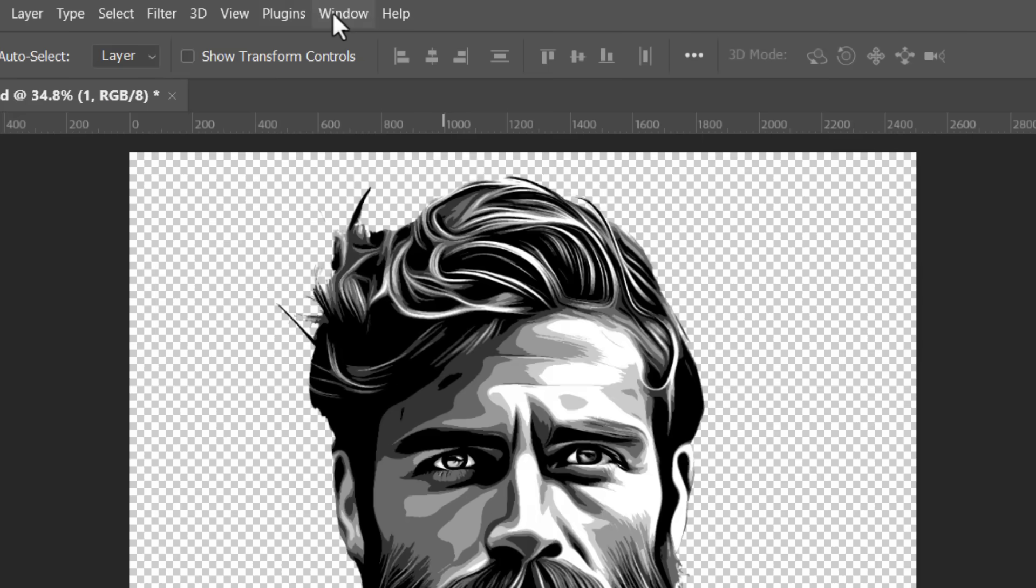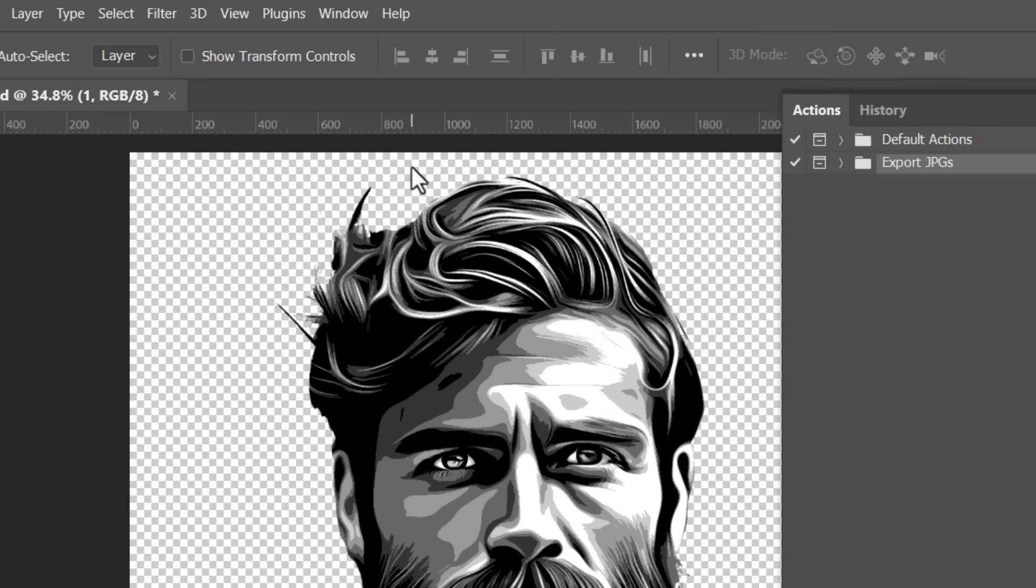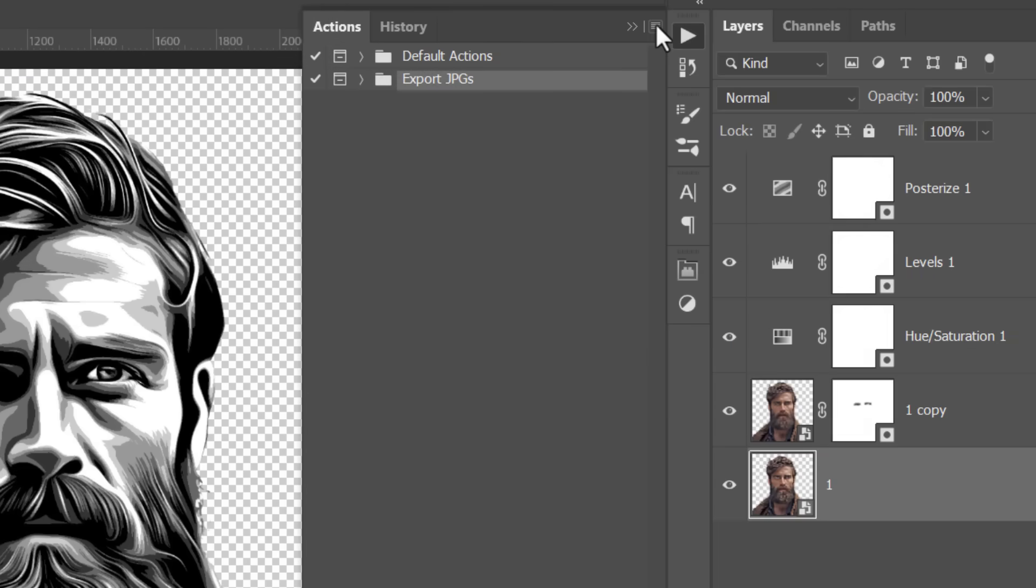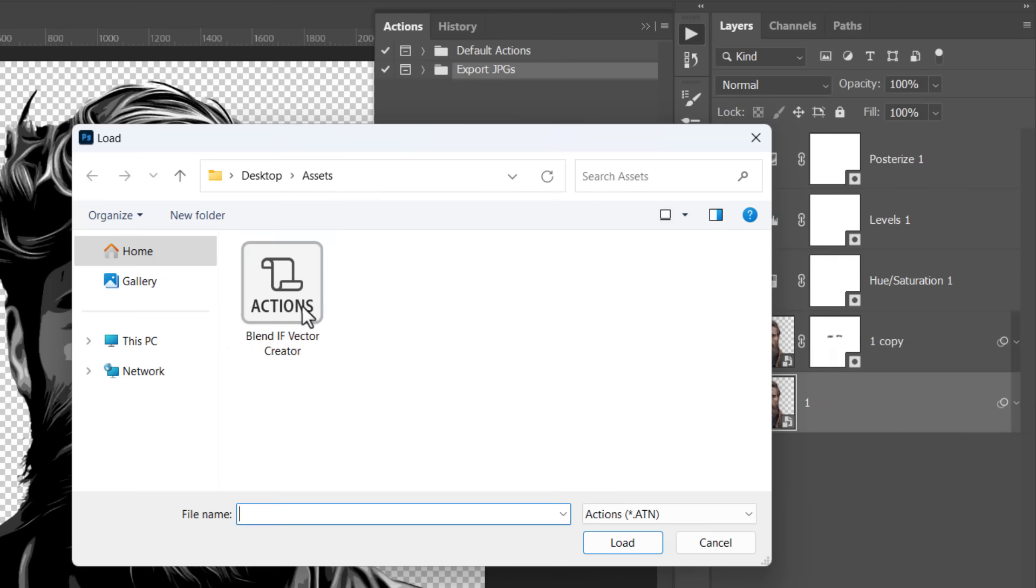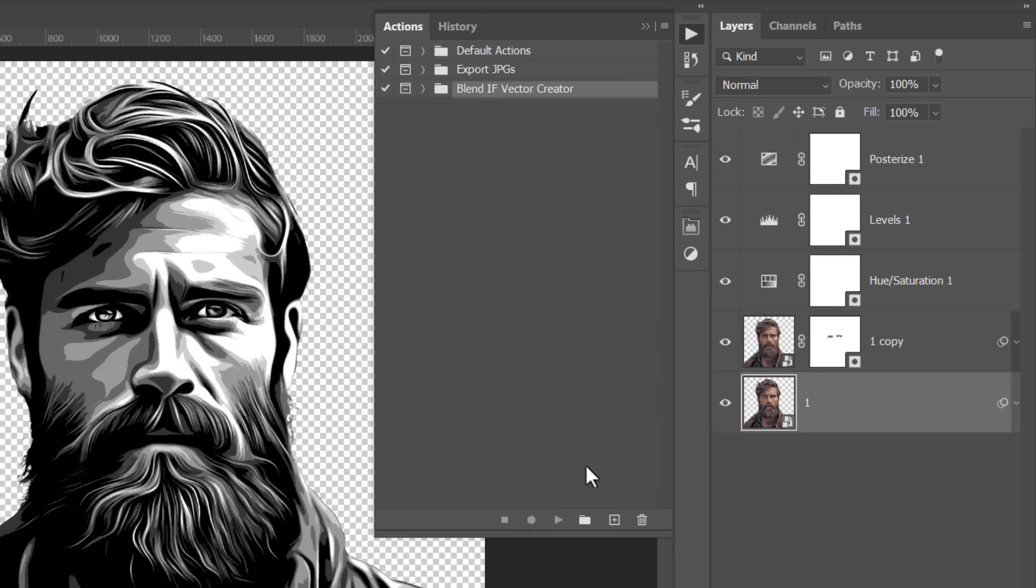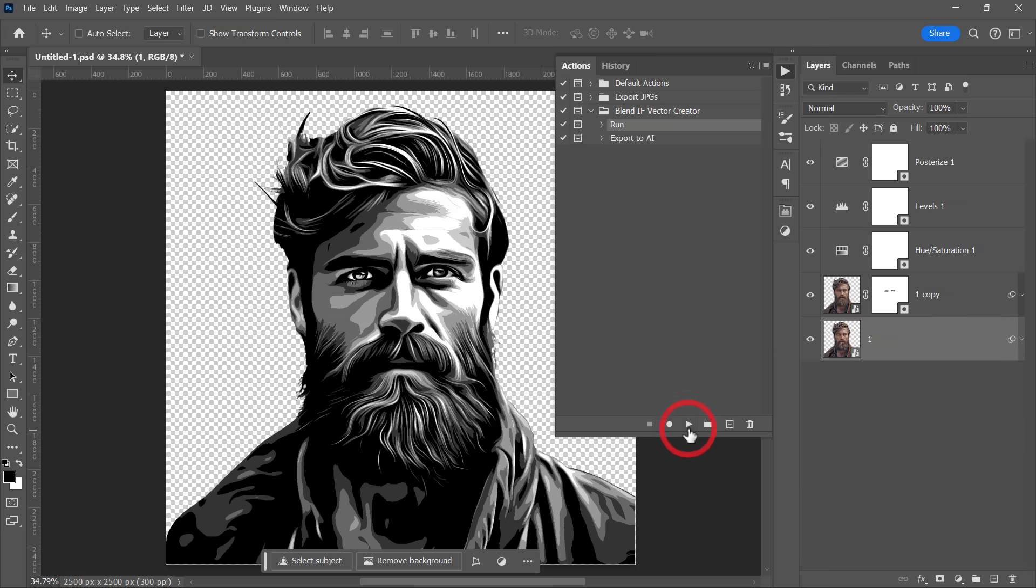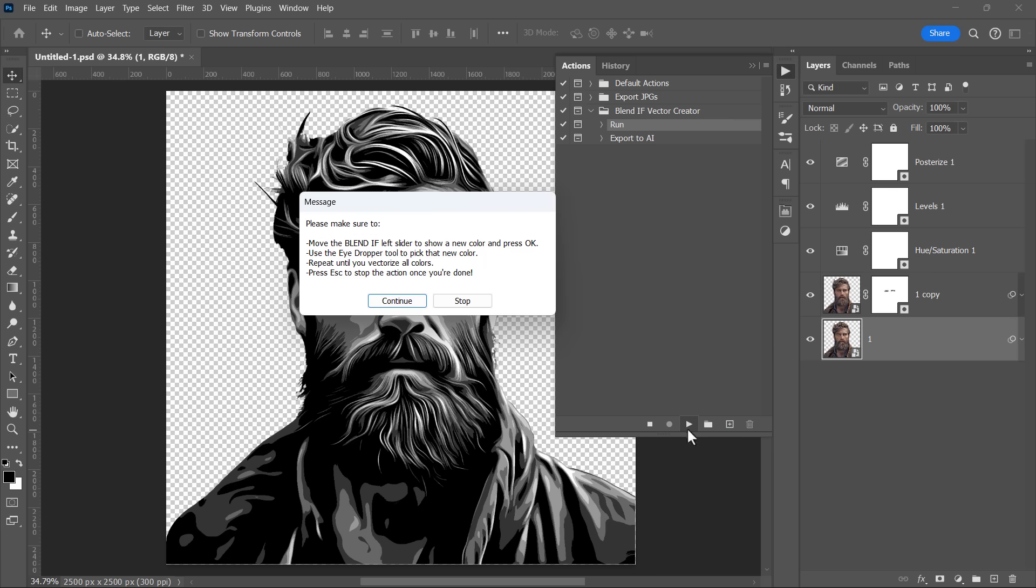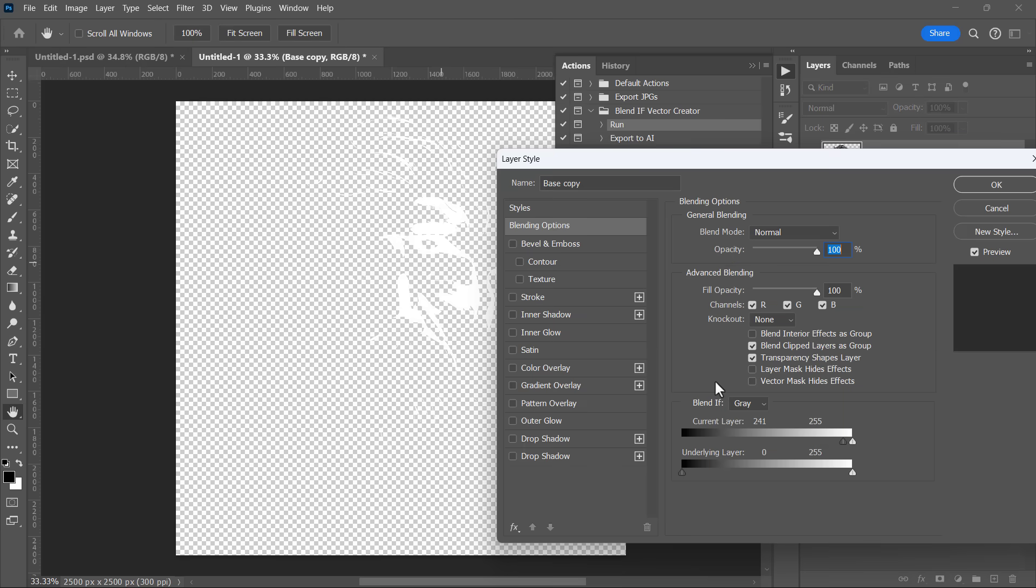Now it's time to import the action from the Actions panel. You can download this action for free from the video description below. Just open the action from here. Select Run and click on this little run icon to play it. You will get some instructions. Just click Continue as I'll explain them to you right now. When the action runs, a layer style window will appear.